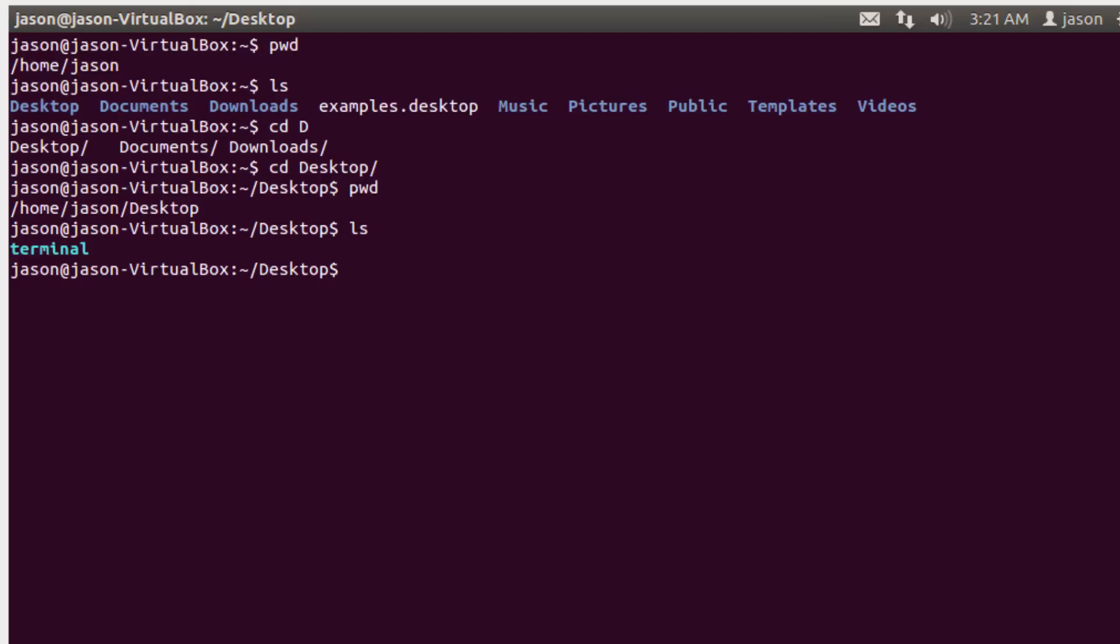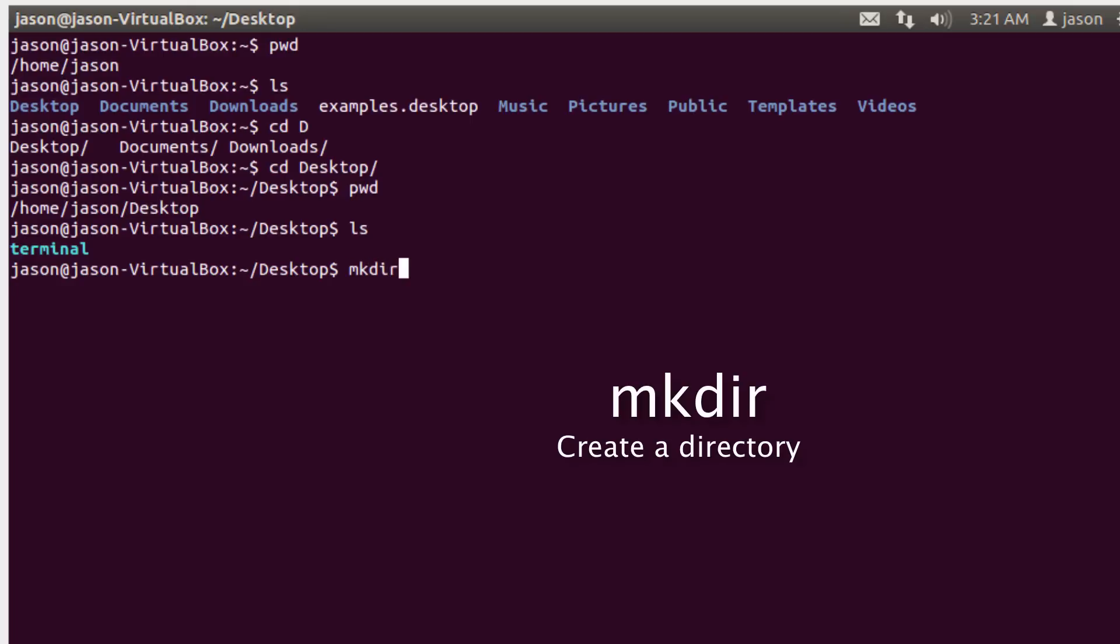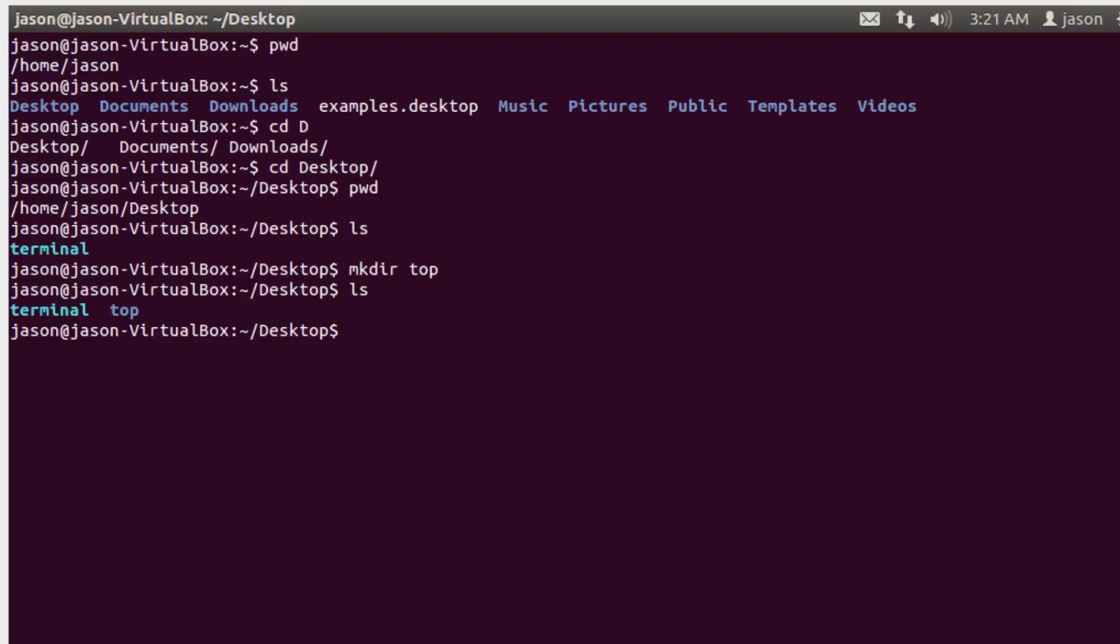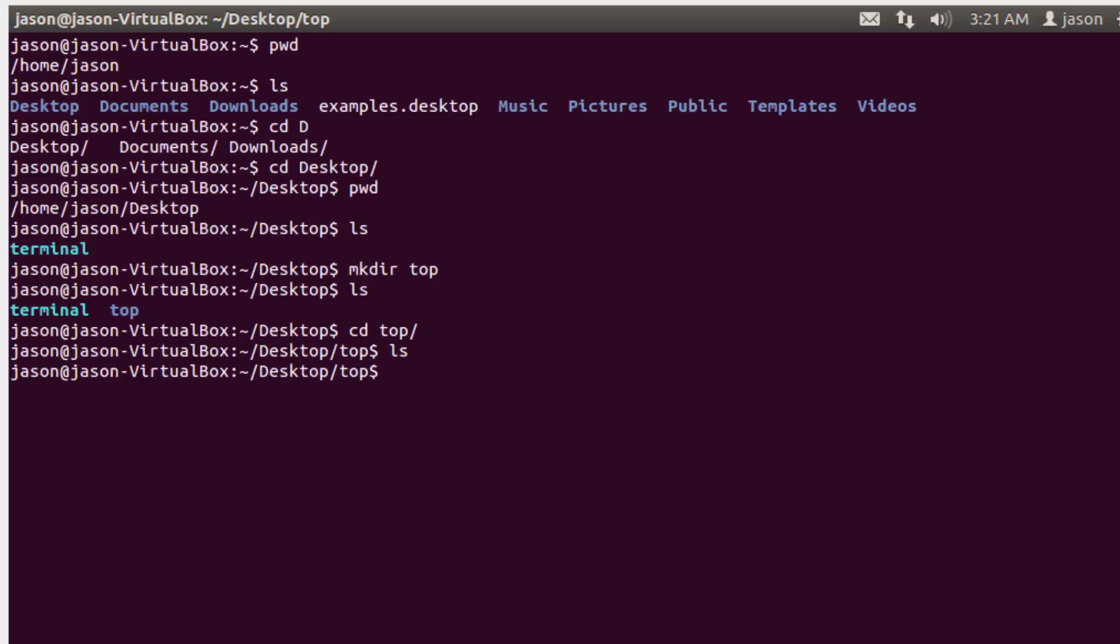So the first command we want to do is we want to make a directory. The command to do that is mkdir. And again, it pretty much translates in your brain to make directory. I'm going to call it a directory called top. And I'll hit enter, and then I'll do ls, and you'll notice that it created a new directory called top. And now I'm going to cd into that directory. Hit type T and hit tab to auto-complete it. And notice now there's nothing in there.